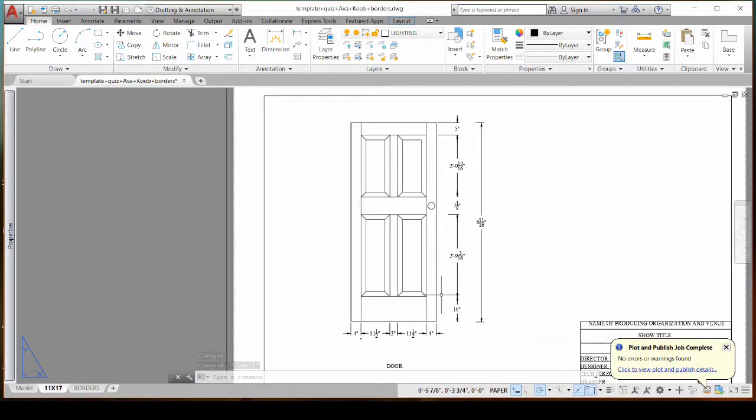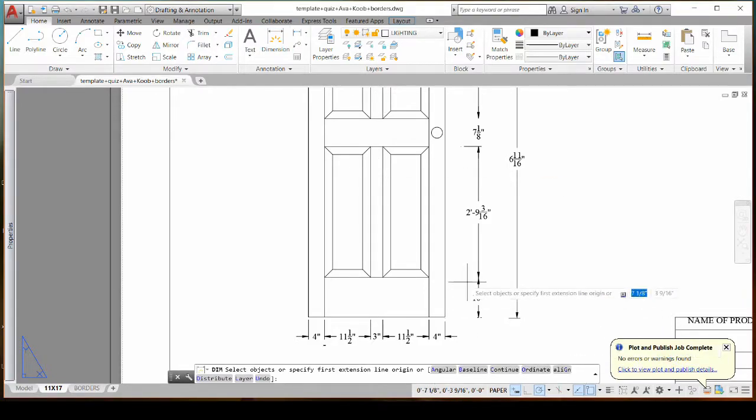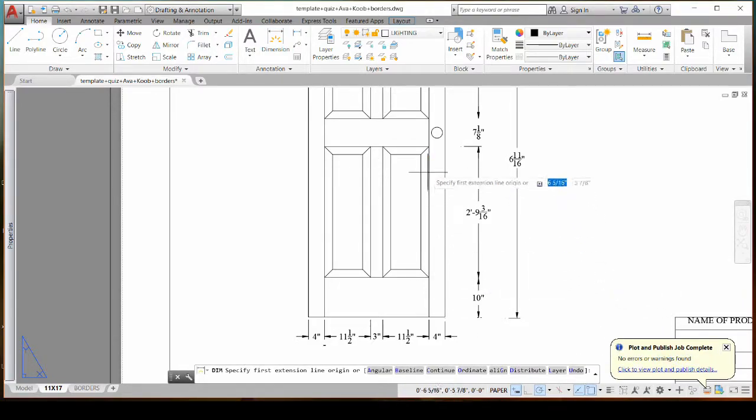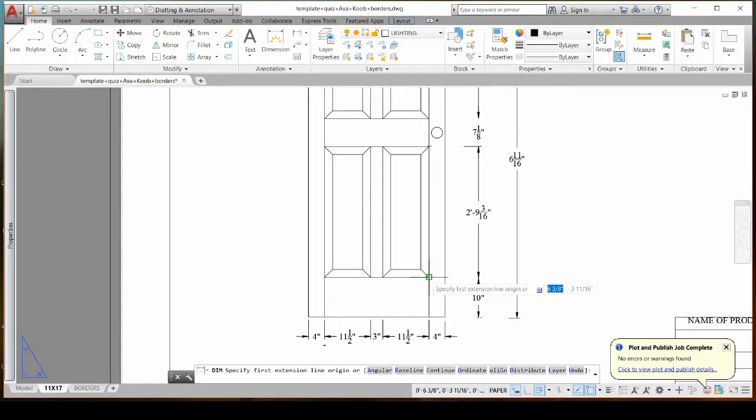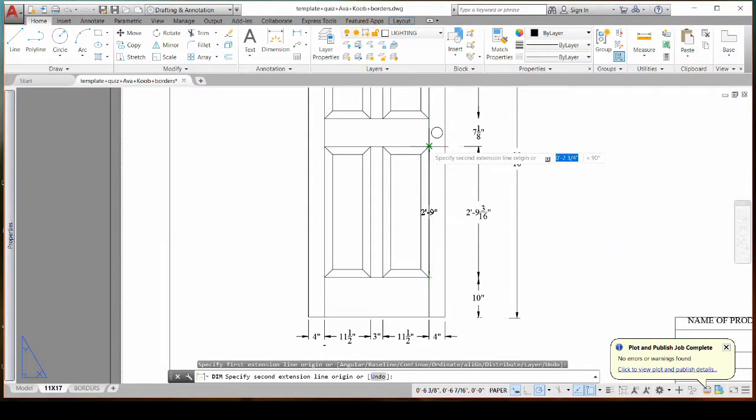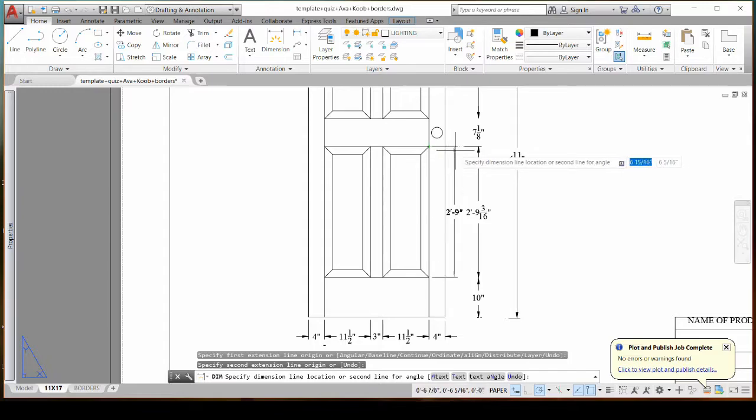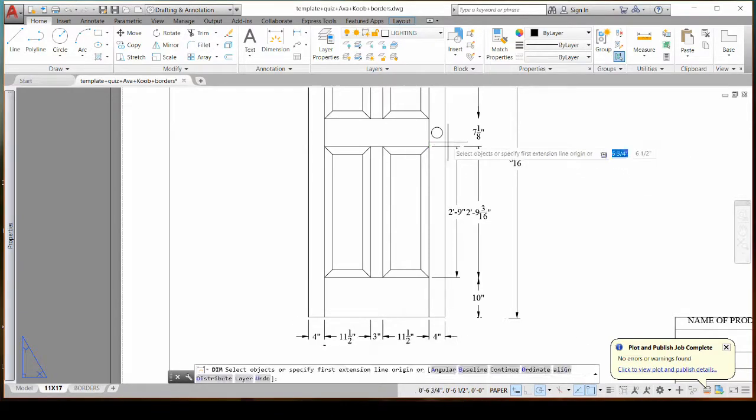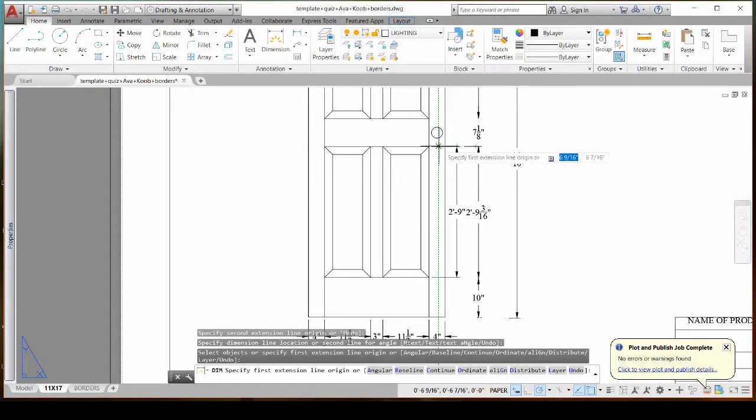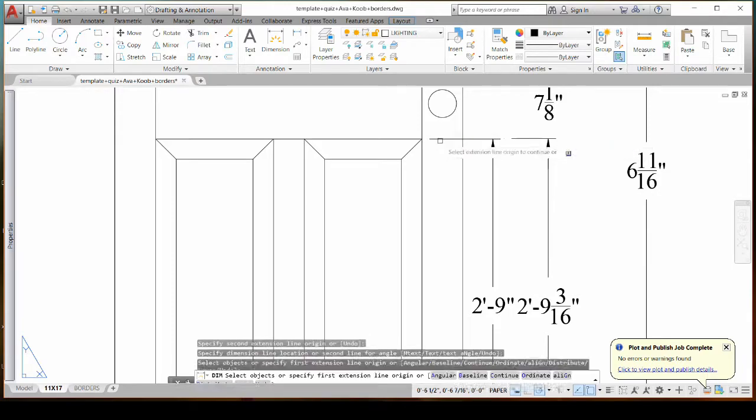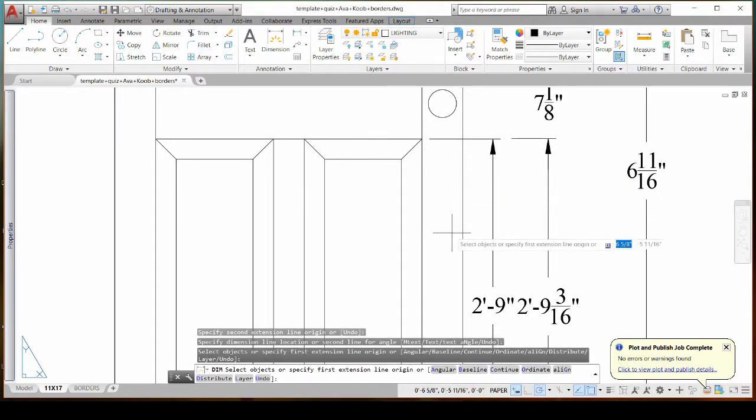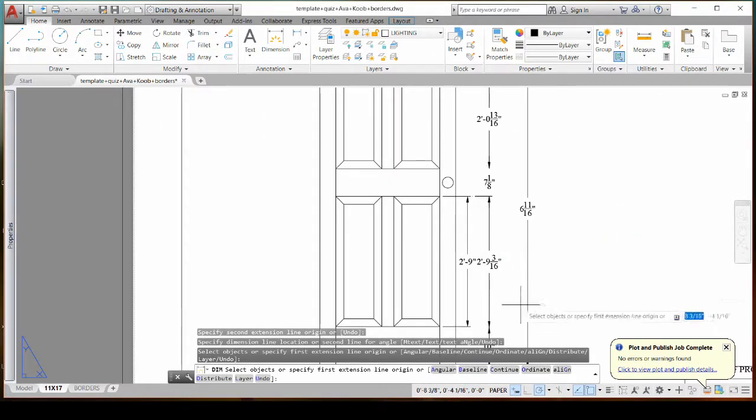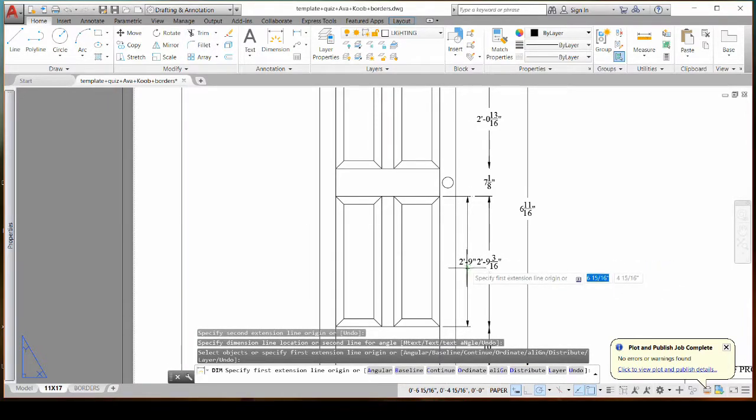The other problem I've seen is that say I wanted to measure this height, people will click on the object itself and then pull it over. But now you've got your extension lines going through the object which clutters up your drawing and makes it difficult to see.